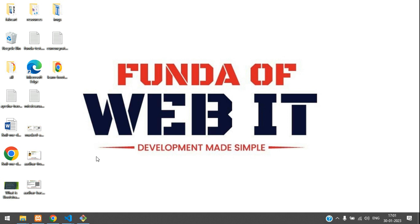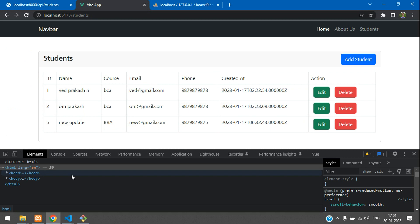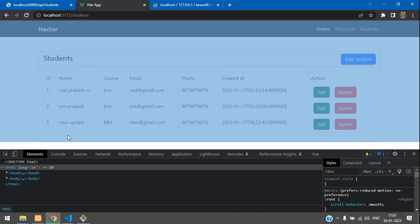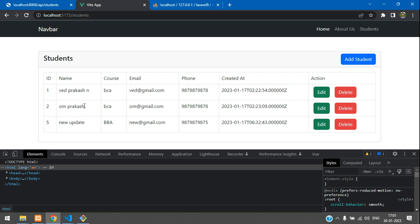Hey guys, welcome back. We are continuing our CRUD application in Vue.js using API. In the previous video, we saw how to fetch records using API in Vue.js, and now in this video we are going to start with how to insert a record into our database using the API.